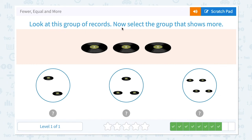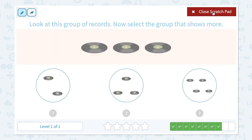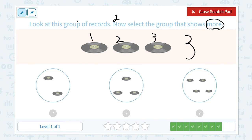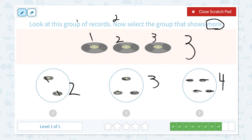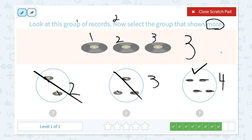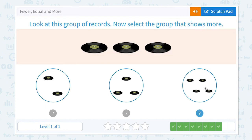Look at this group of records. Now select the group that shows more. Step one — let's count: one, two, three. I see three records. Step two — now select the group that shows more. I see two records in this group, three records in this group, and four records in this group. Two is less than three, so this is not right. Three is the same, so this is not the right answer. Four is more than three, so this is the right answer. Close scratch pad and click. Awesome! One more to go.